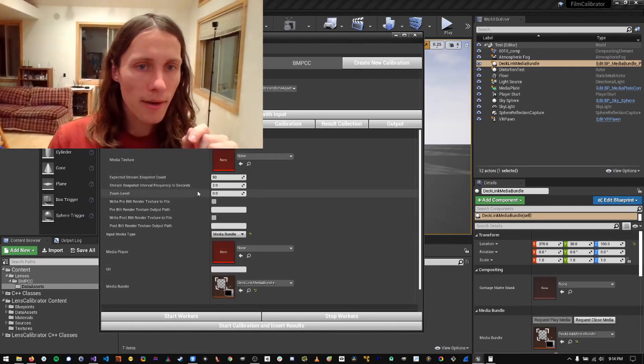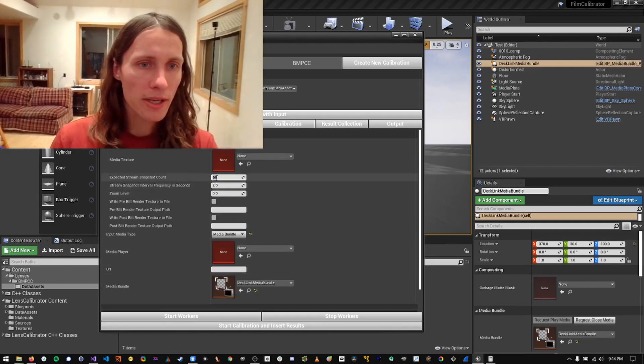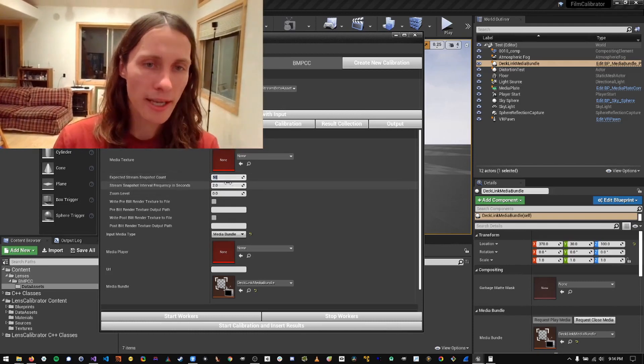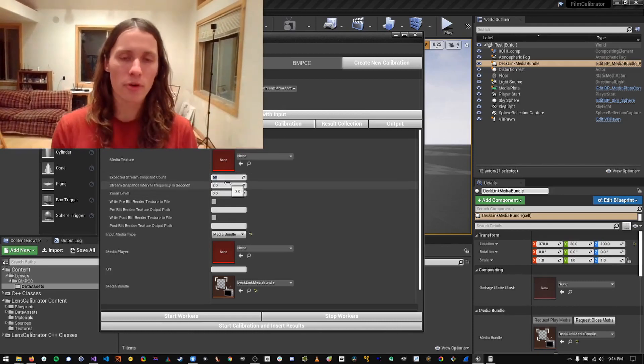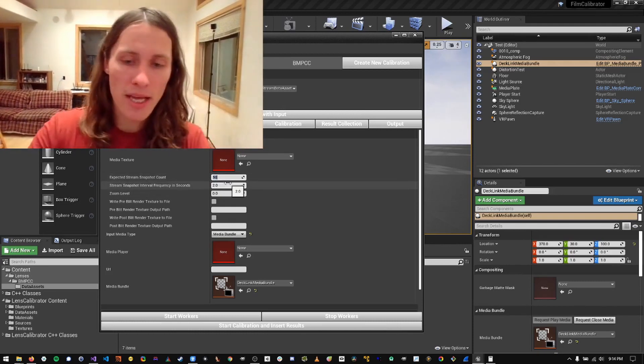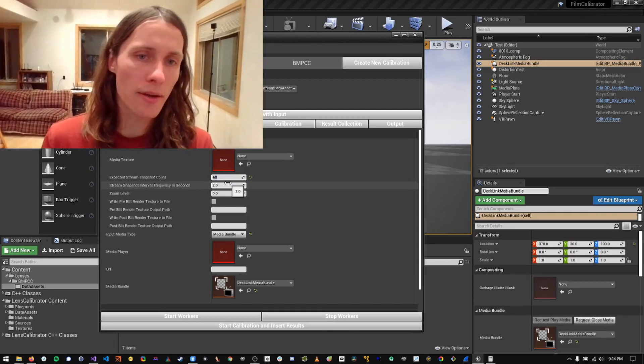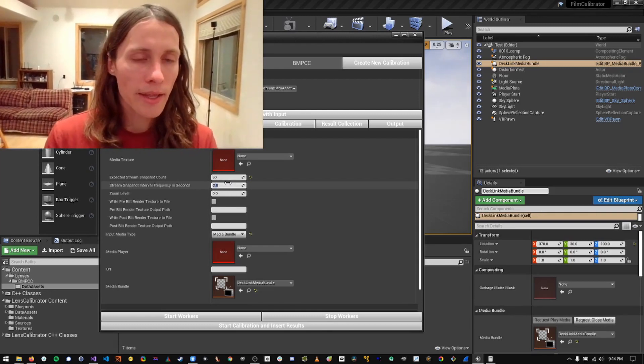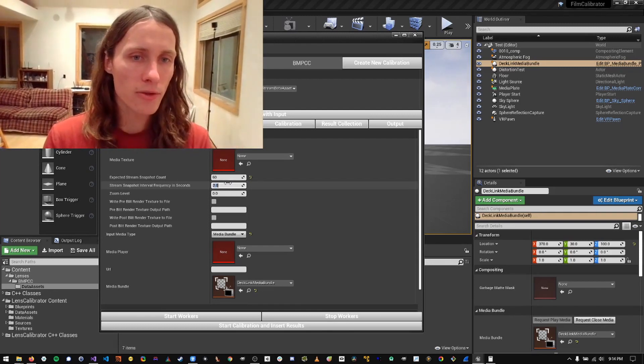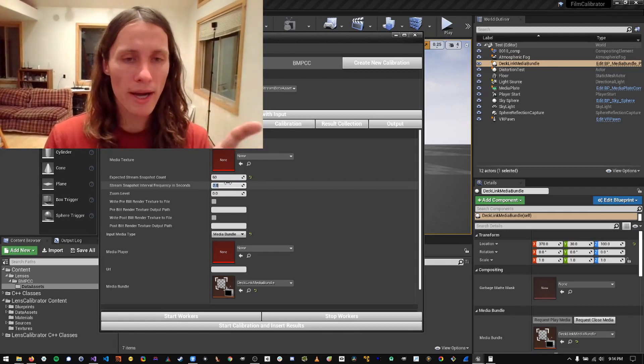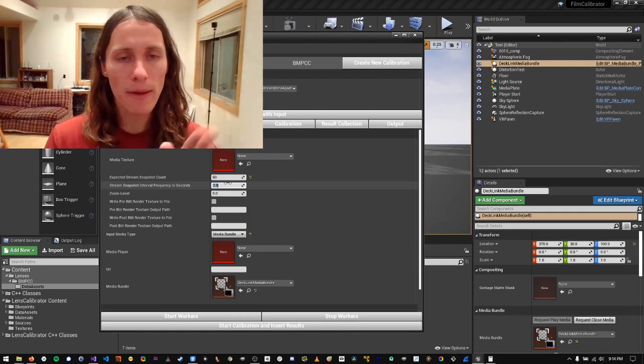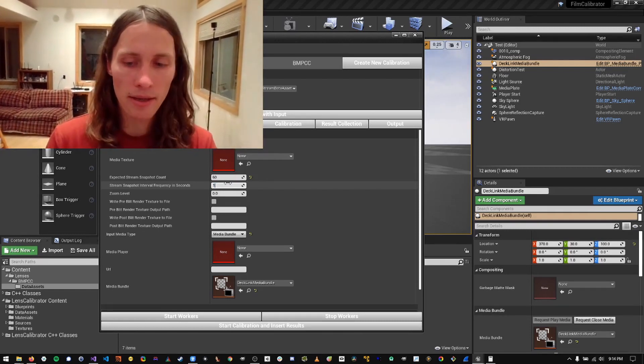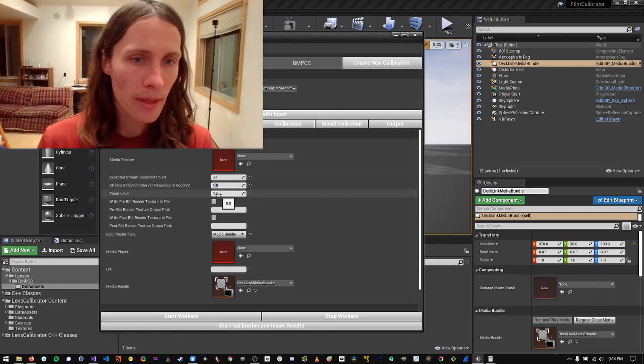And then I'm going to set my expected snapshot count, which is the number of images I want the stream to take for calibration, which I'm going to say 60. And then I'm going to set the interval frequency, which is the rate at which snapshots of the stream are taken, to one second.